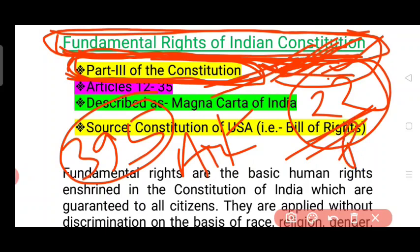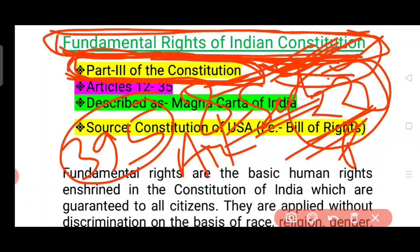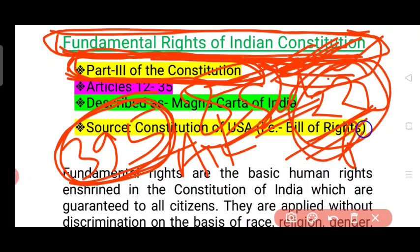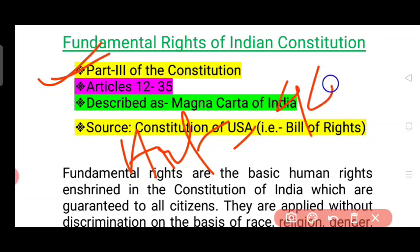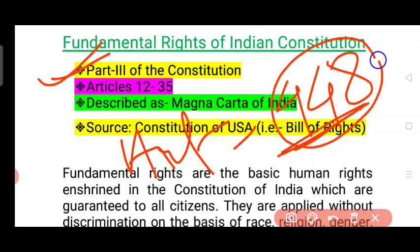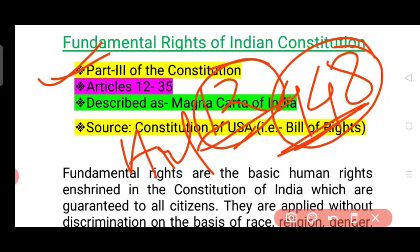If you have the article, you can read the part and you can read the article. The original part is the article. You can read the article and write the article. This is the fundamental rights — the total number of articles is 448.